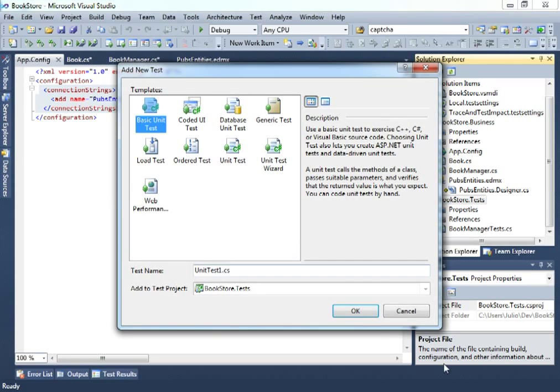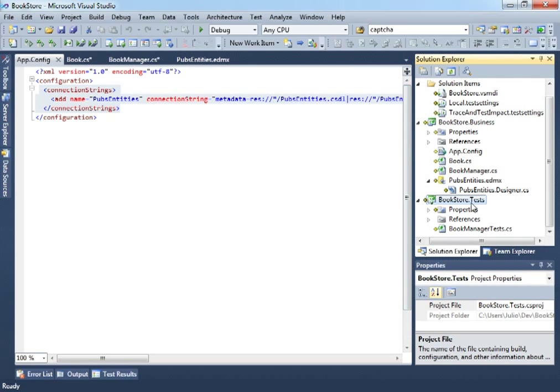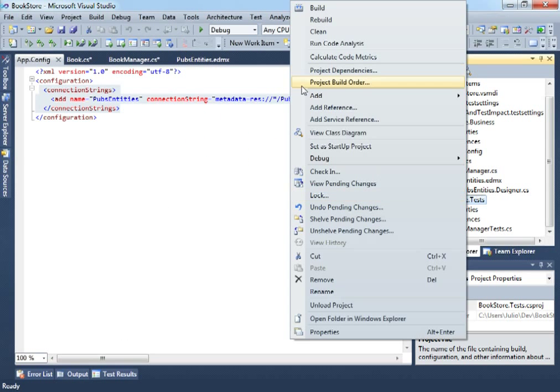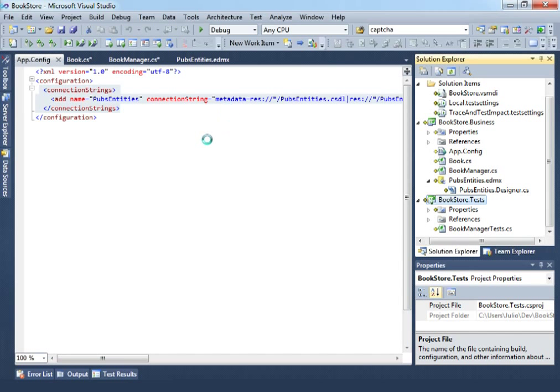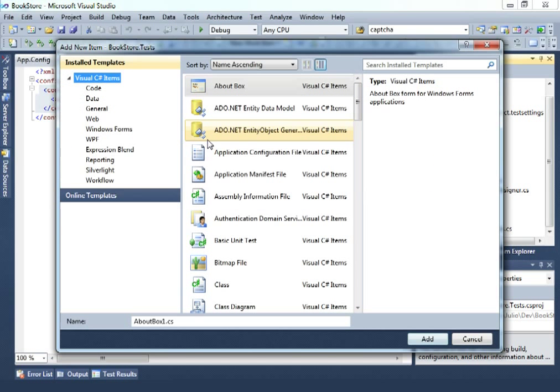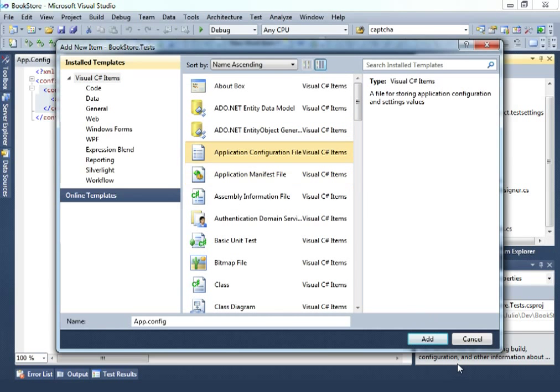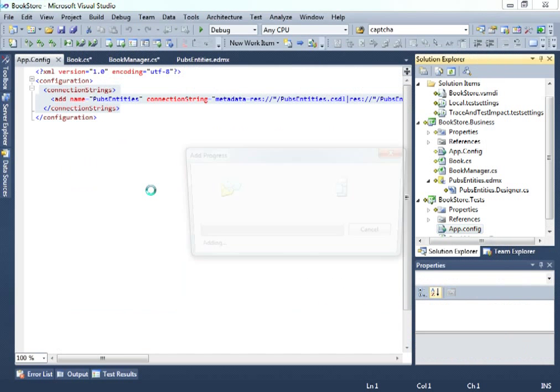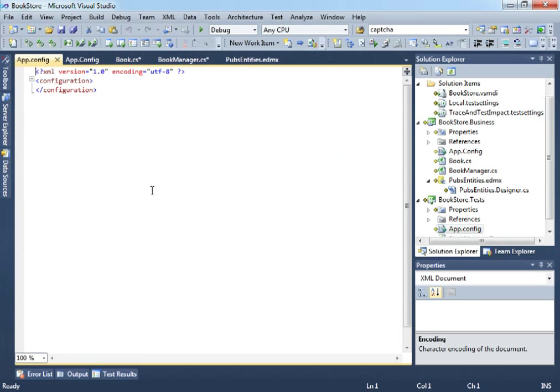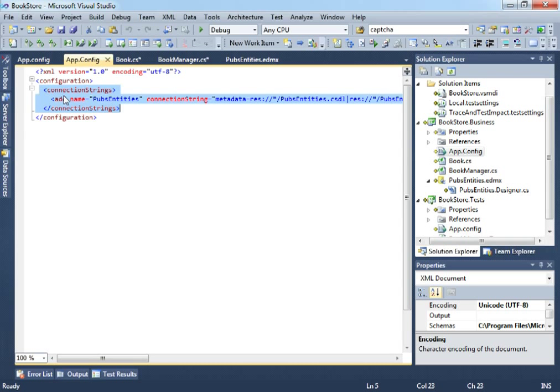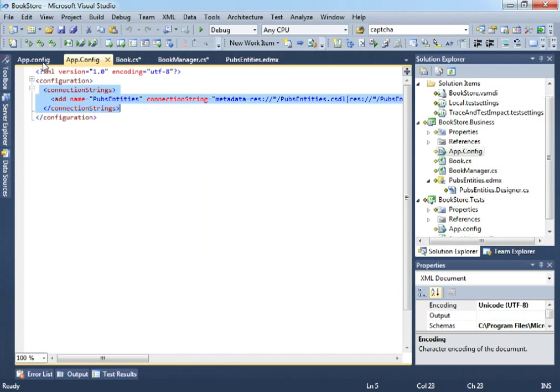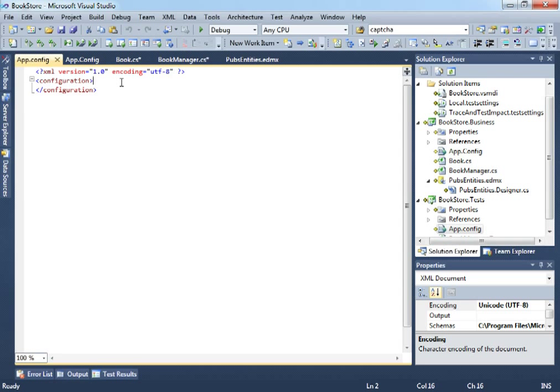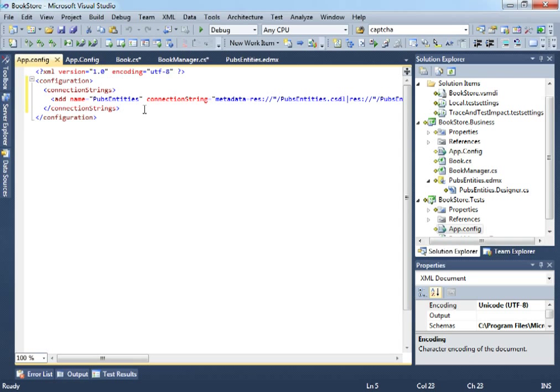Let's right click and add new item. And in this list, let's use application configuration file. So, this is the configuration for the test. Let's copy the connection string and paste it here. And that's it.